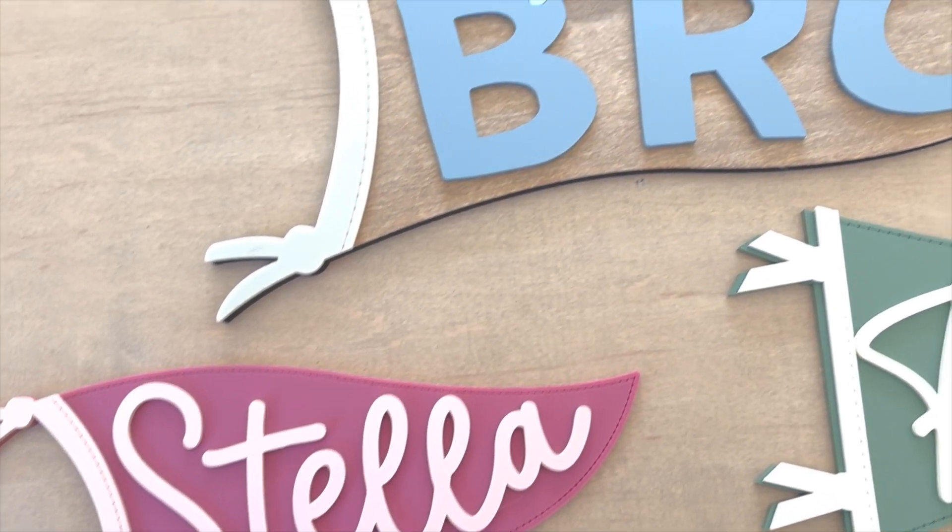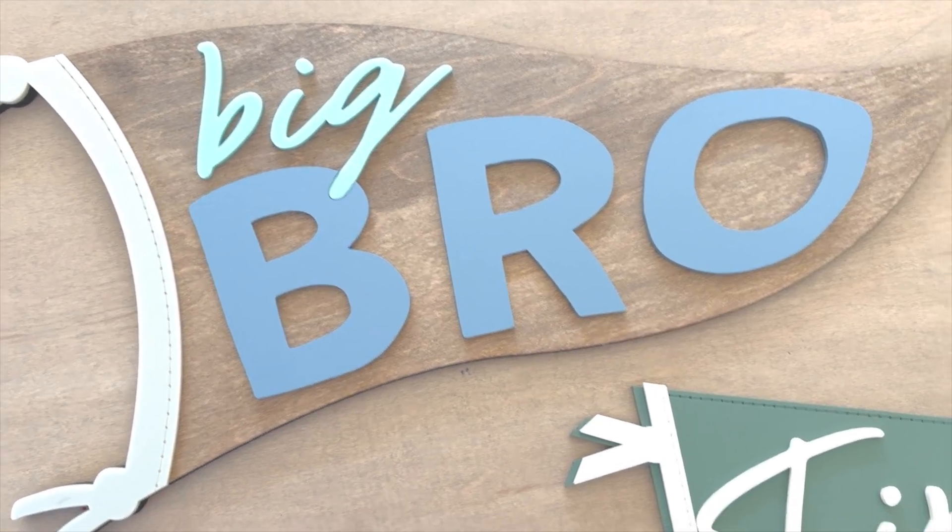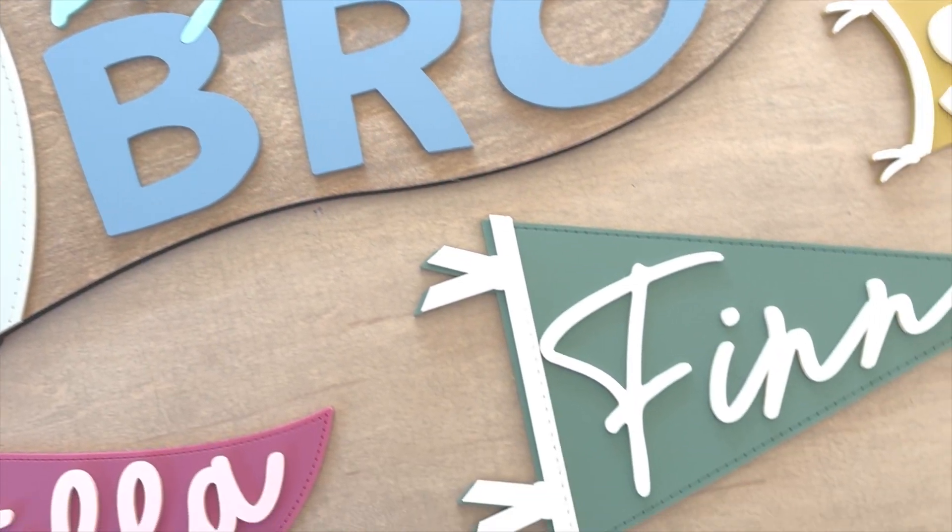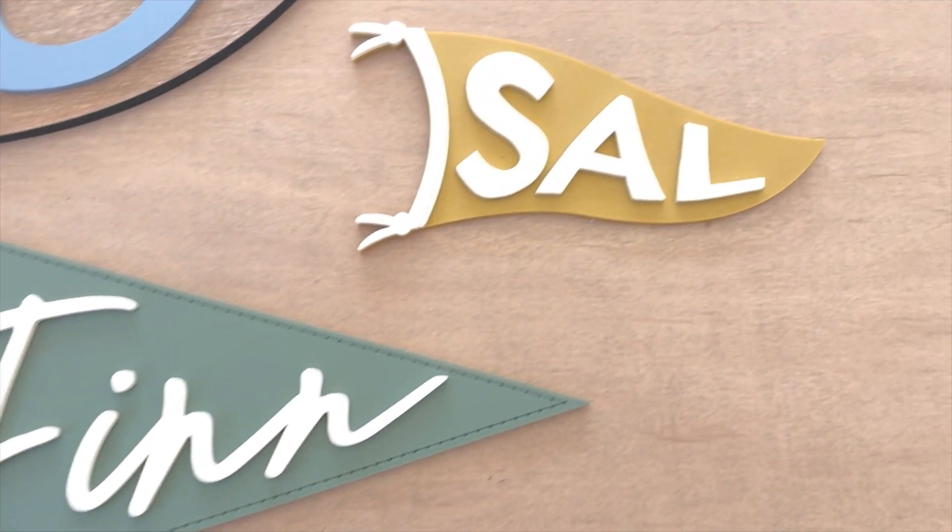In this video, I'm going to show you how to get your text to fit perfectly within a flag in Illustrator. So let's get started.